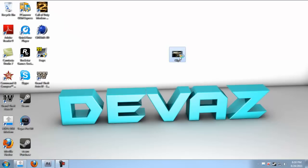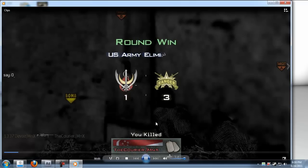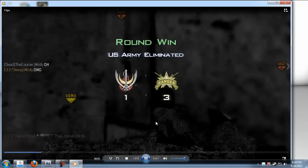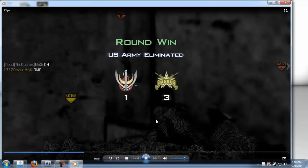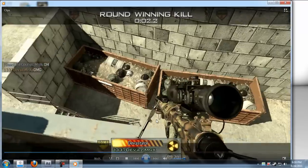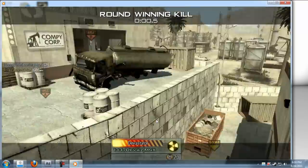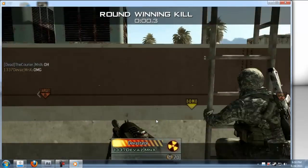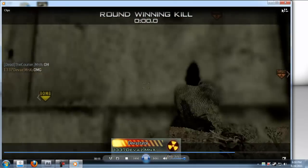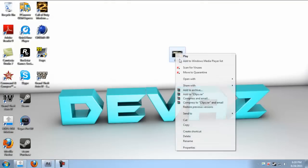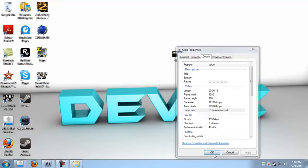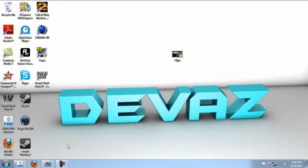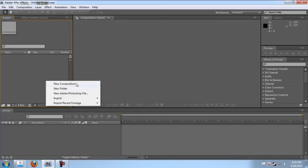First thing you need is a clip with 60 frames per second. You can see here you can get 60 per second. Now put it in your After Effects.